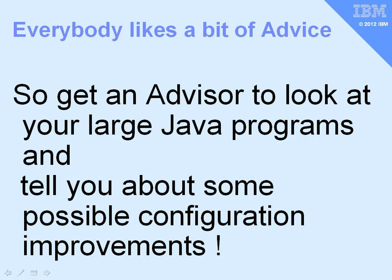Everybody likes a bit of advice, so why don't you get the advisor to look at your large Java programs? There's a lot of big Java programs out there running a lot of our workloads these days, and it will tell you about some possible configuration improvements to improve the performance.